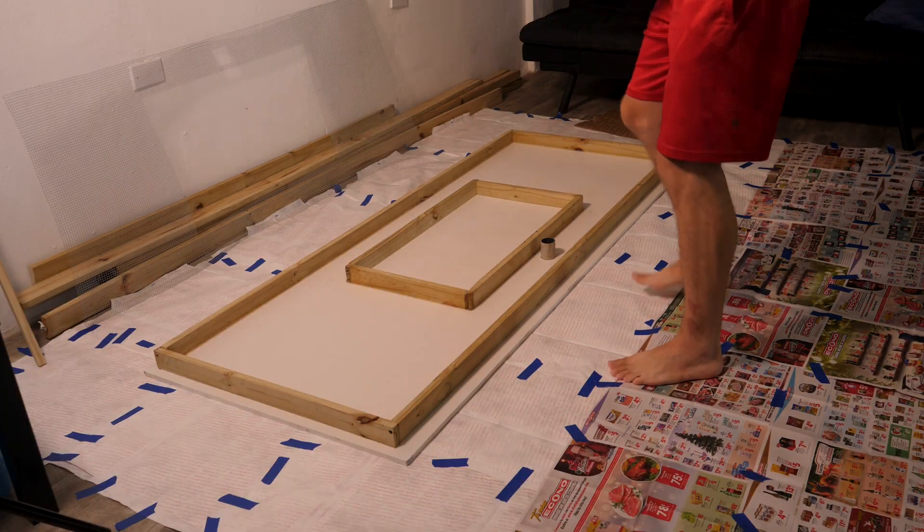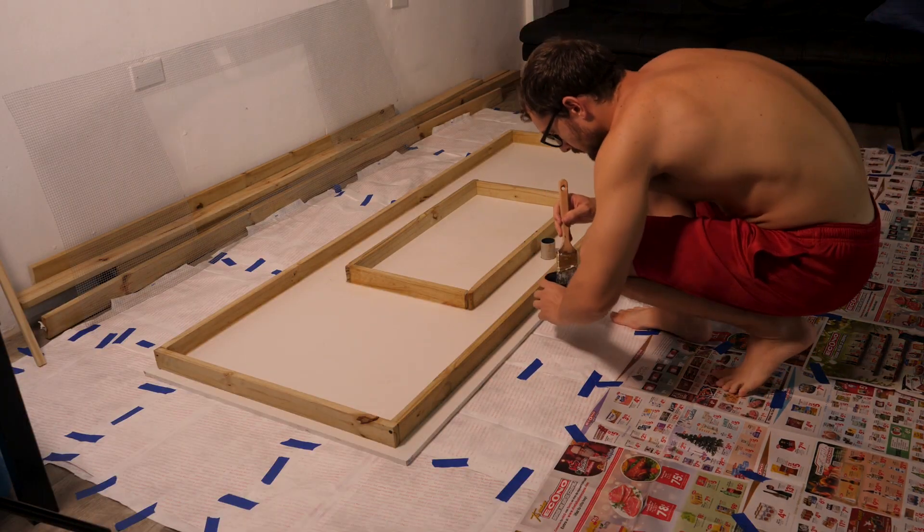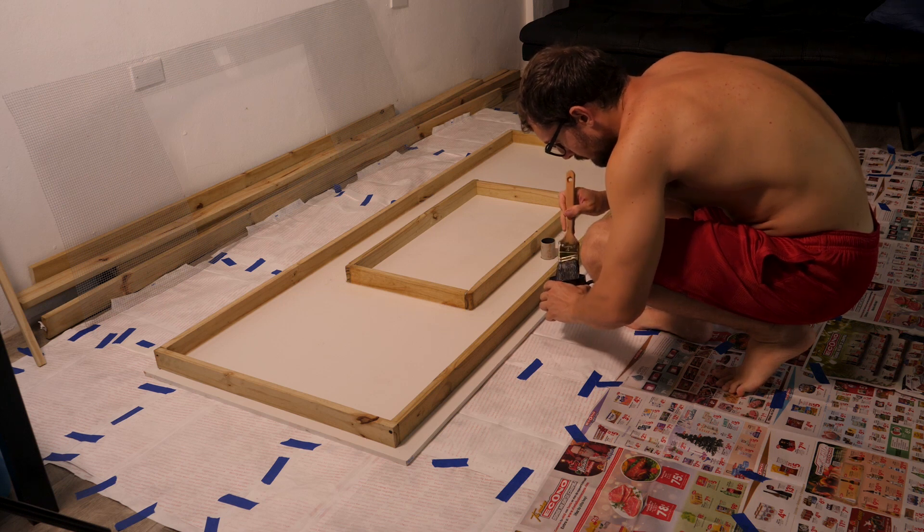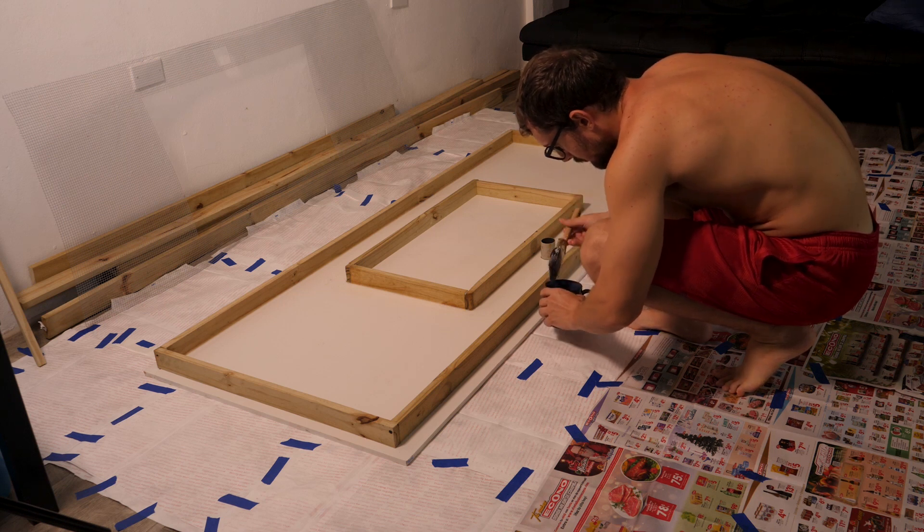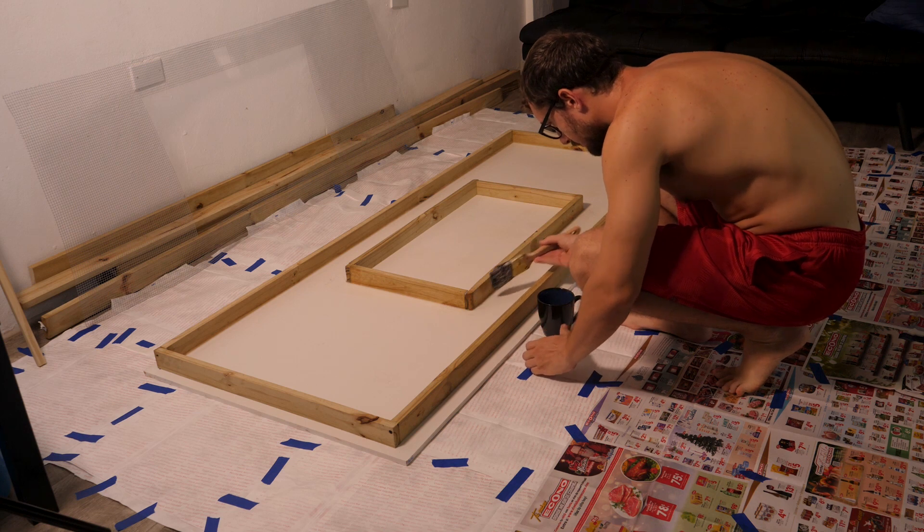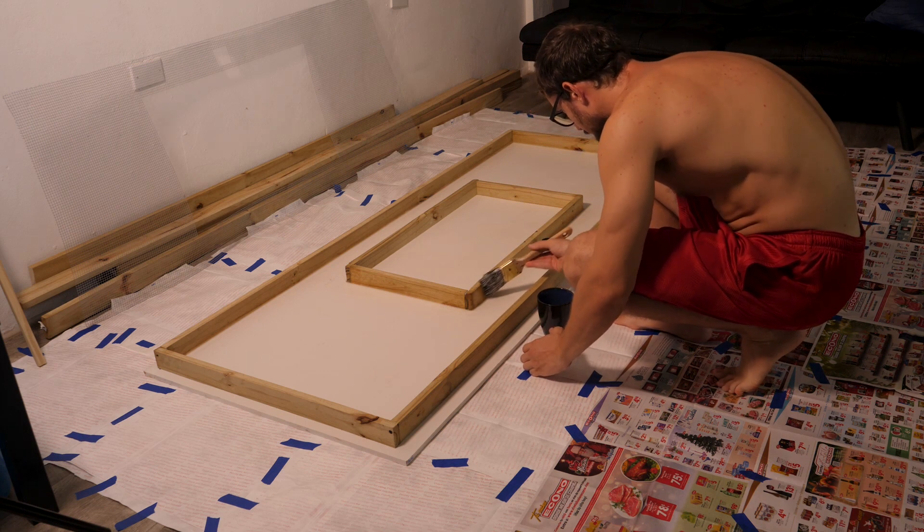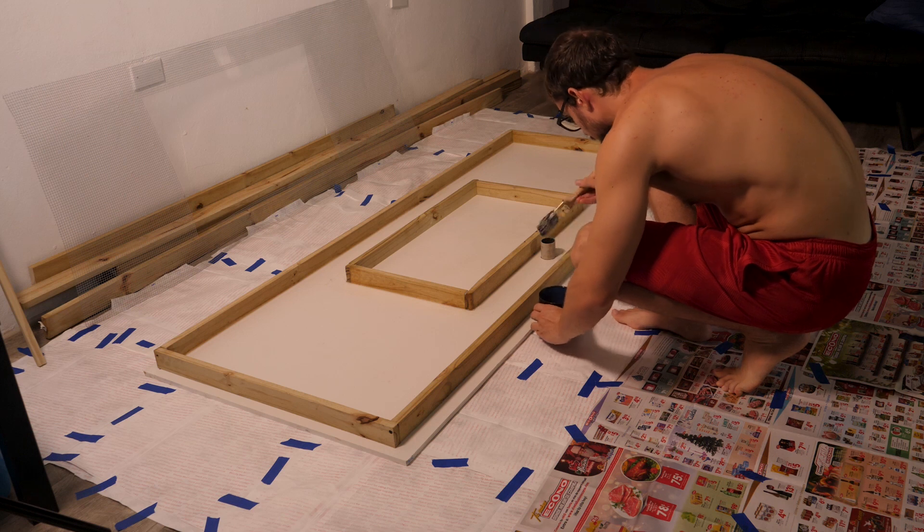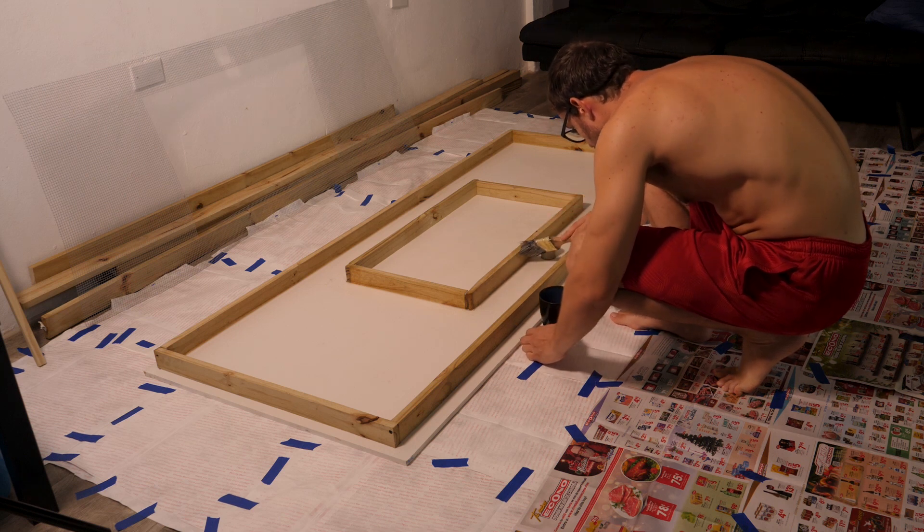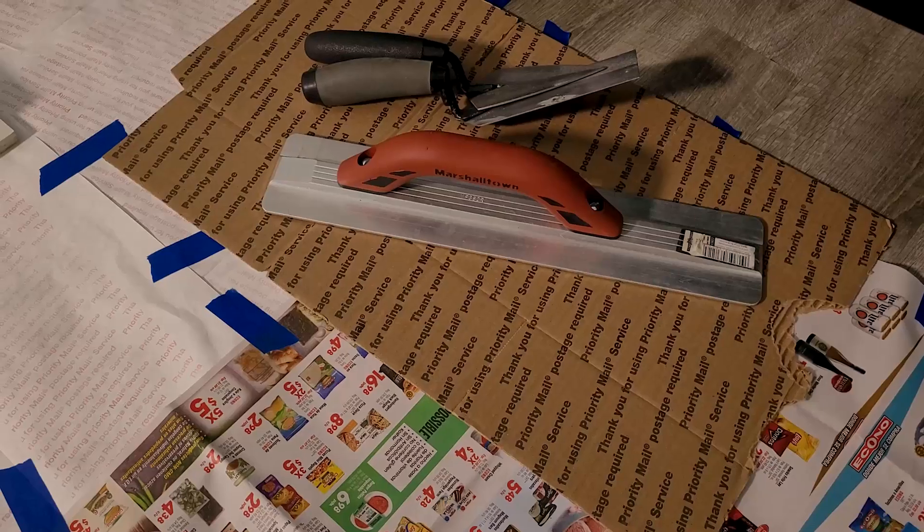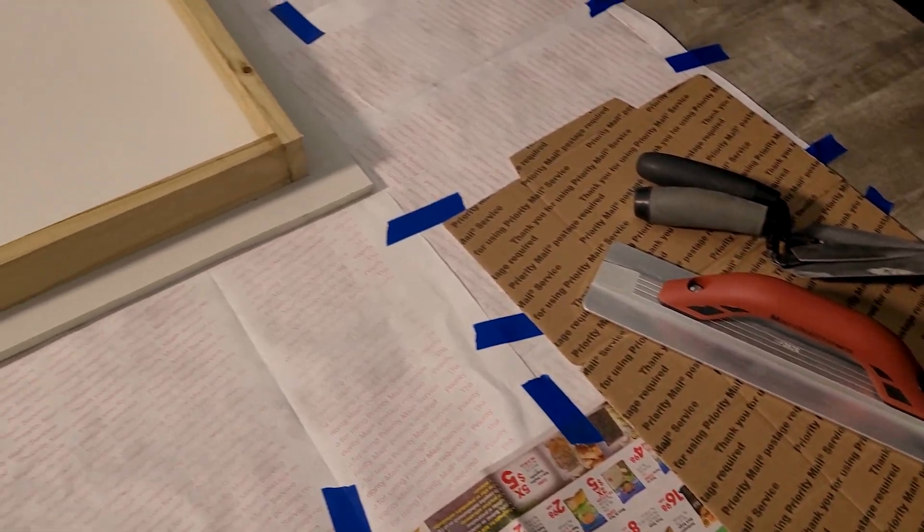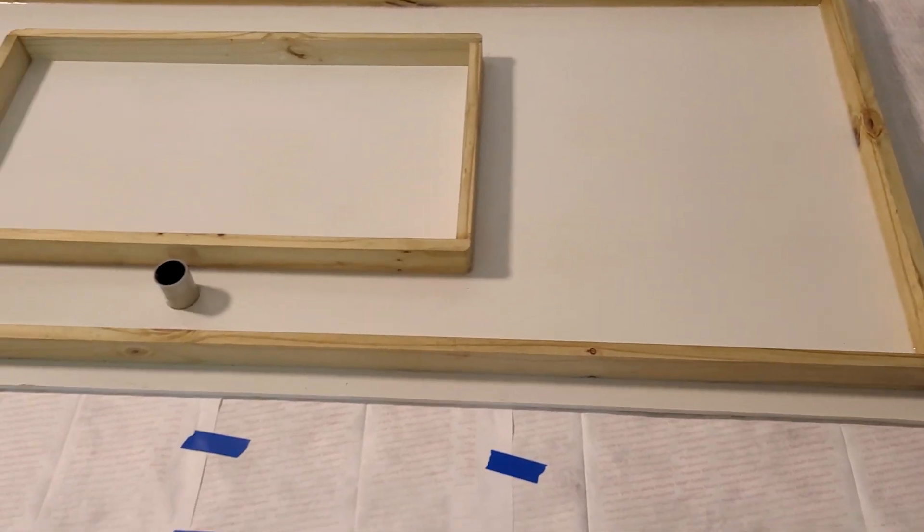To get ready for the concrete pour I've got the concrete mold laid out on a flat surface. I'm wiping down all the wooden edges with some cooking oil just so that it will help the concrete from sticking to the edges of the mold. We've also laid out some newspaper just to prevent any concrete from getting on our floor. And I've got my tools on hand next to the mold to be ready to spread out the concrete.